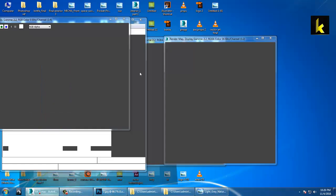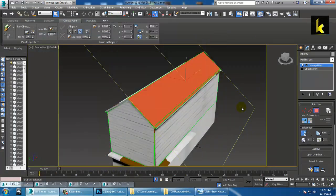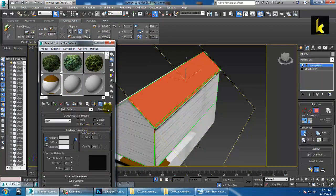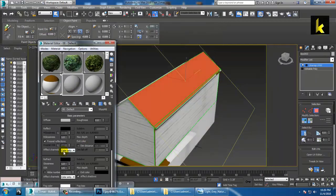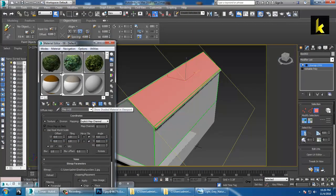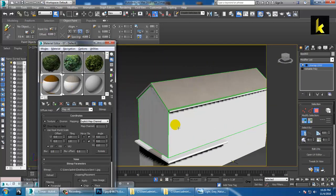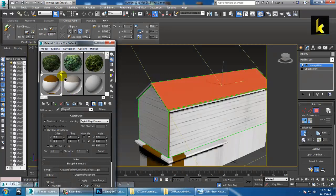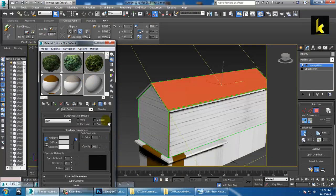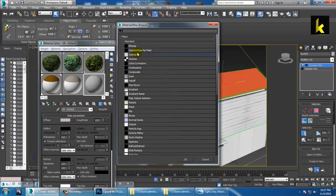Go back to 3DS Max. Since the object is already selected, go into the material editor, take a different V-Ray material, and assign it. The thing is, if you unwrap everything all together and texture it, saving as a different file can create a problem. So save it as an individual file and texture it that way. Let's give a normal texture right now.